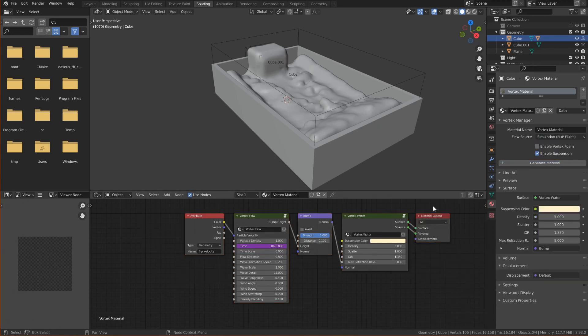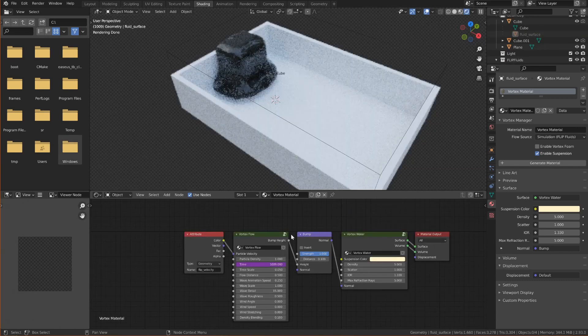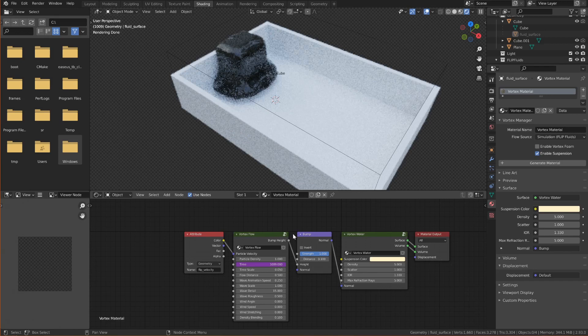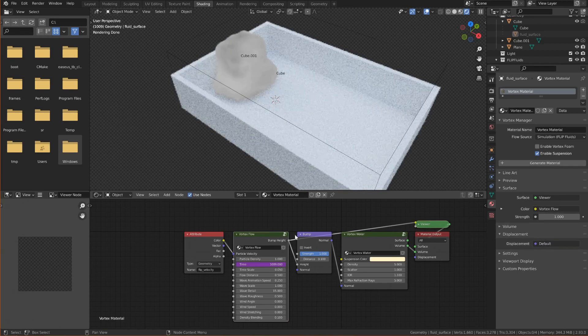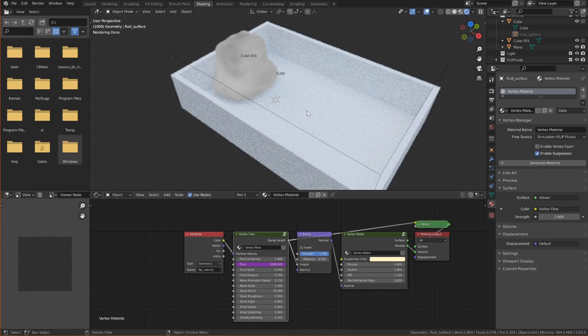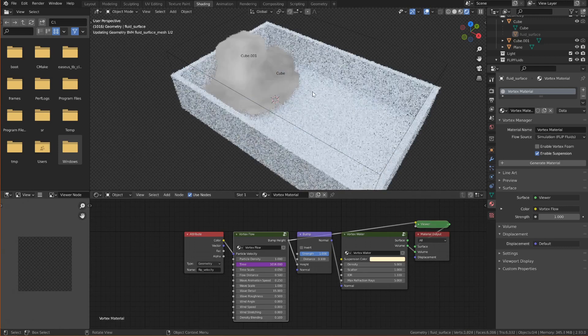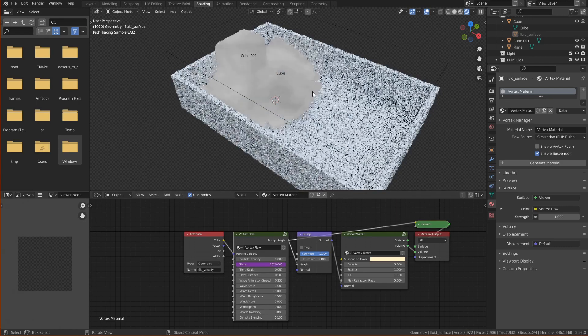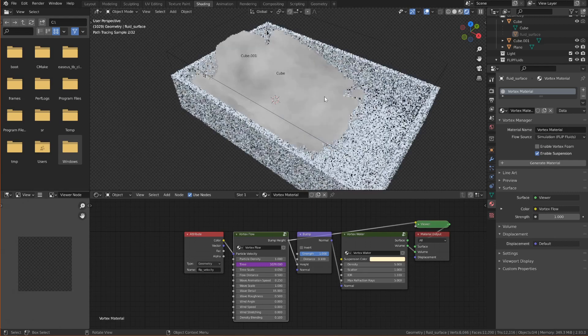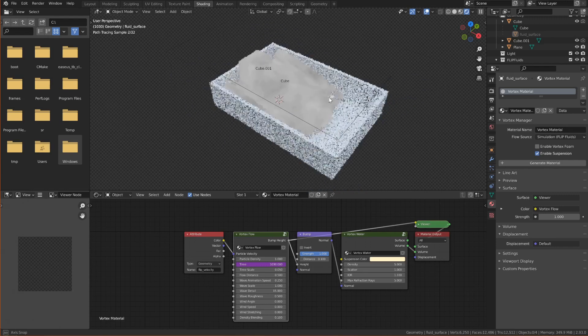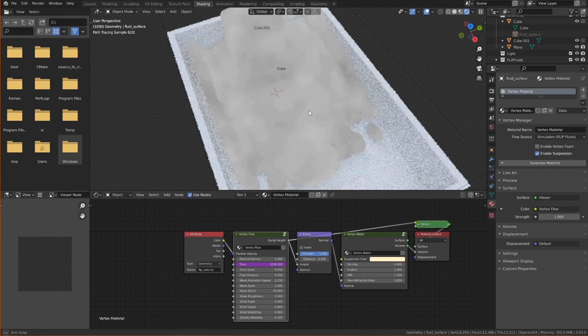But even though the default values are set according to the flow source you will probably still need to tweak some things so I'll go over how I usually do that. So I start by using the node wrangler add-on and ctrl shift click to preview the bump height. This is the pattern that the waves will take. And if I use the arrow keys to move through the frames you will see mostly random patterns.